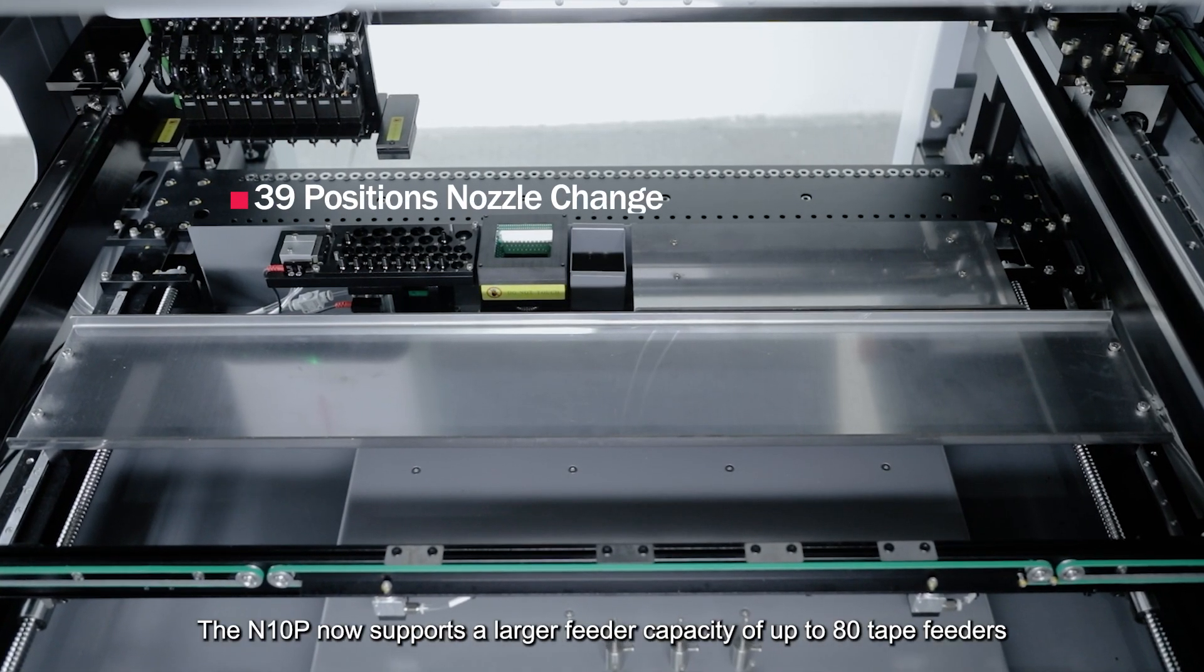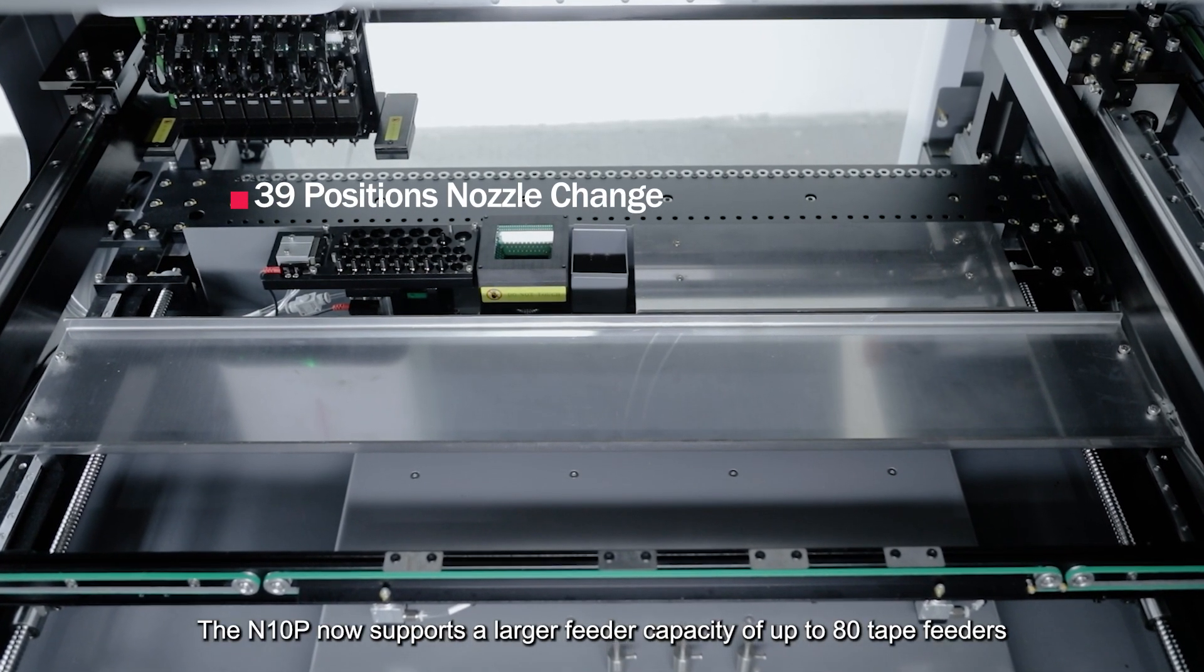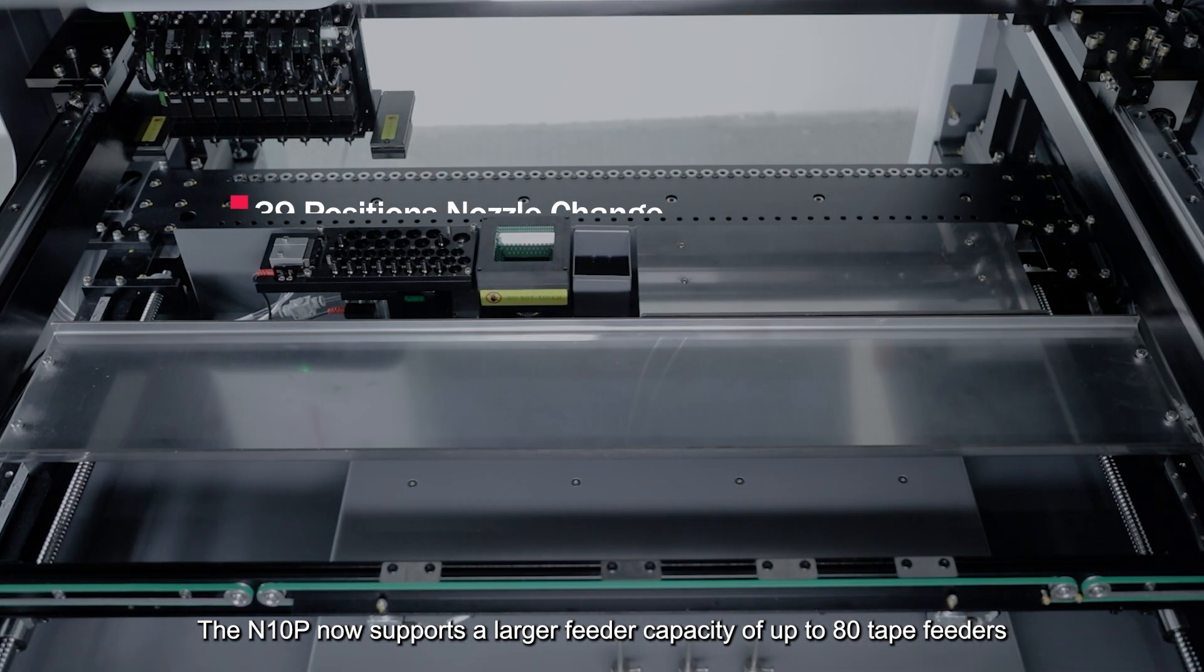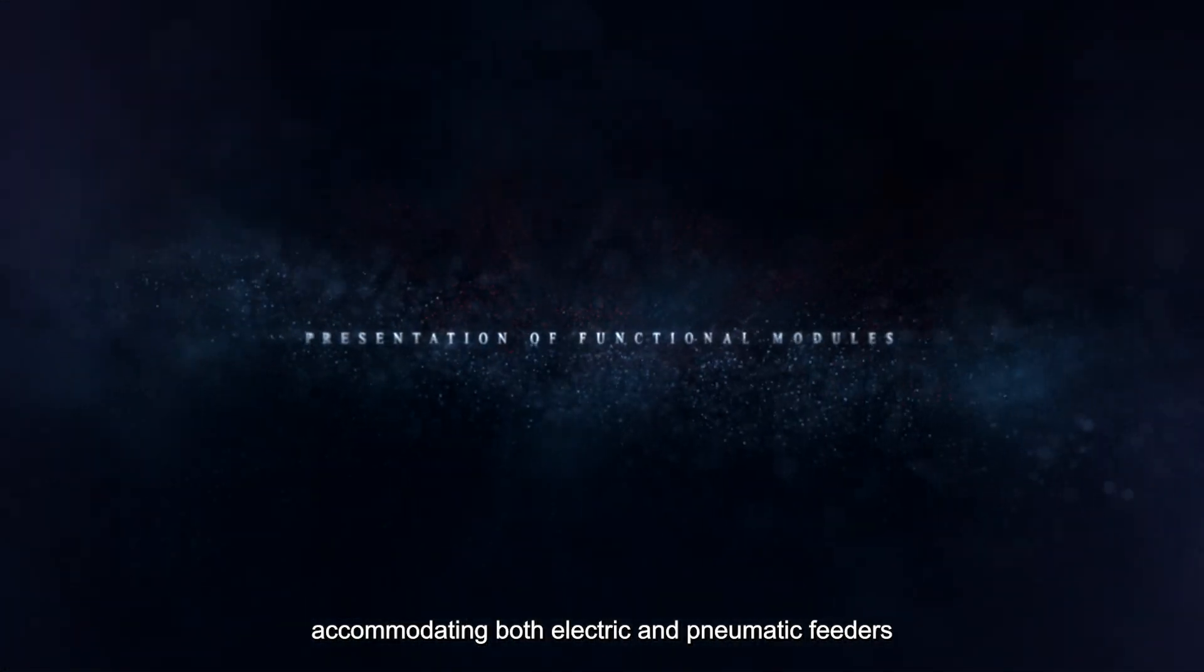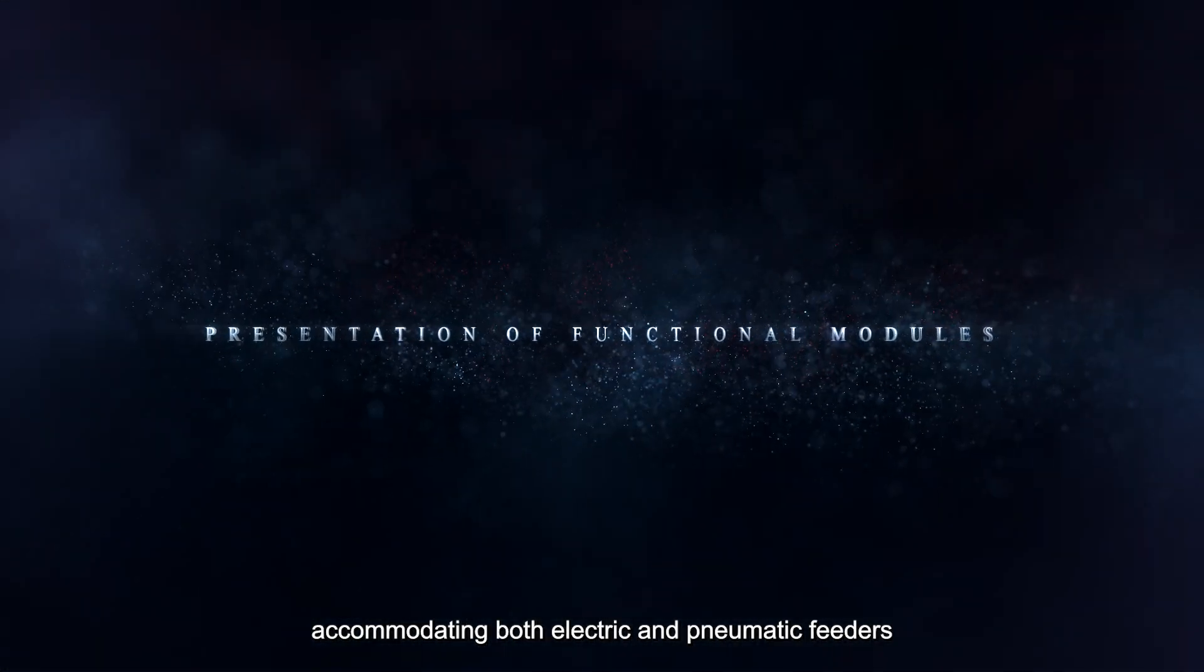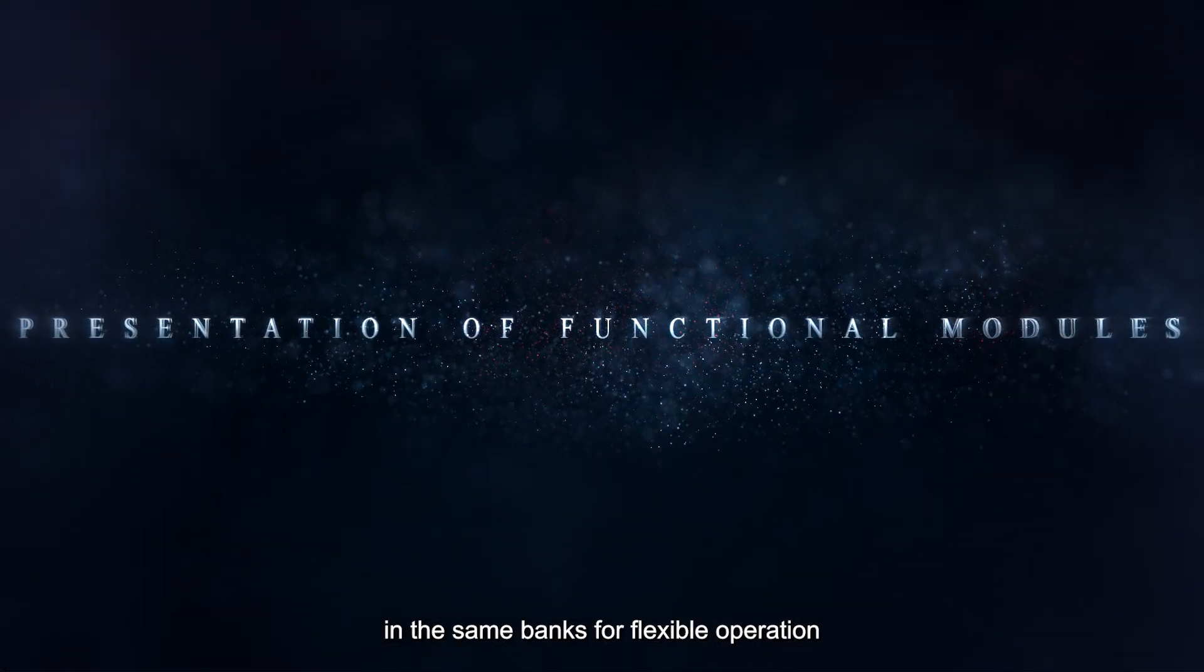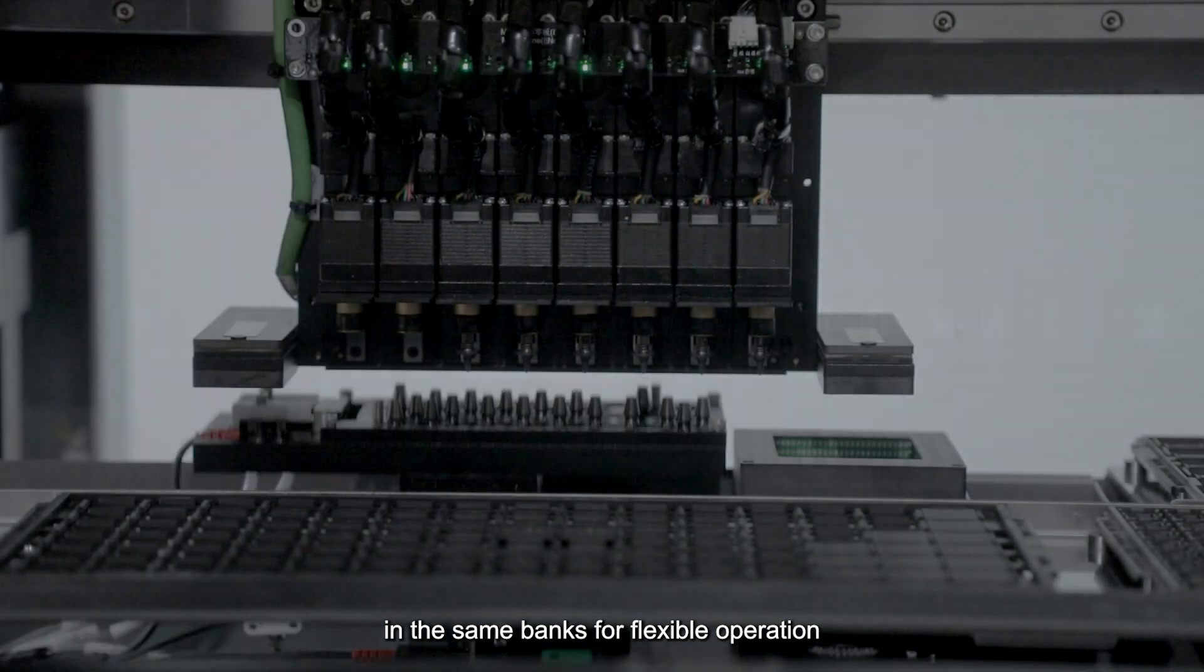The N10P now supports a larger feeder capacity of up to 80 tape feeders, accommodating both electric and pneumatic feeders in the same banks for flexible operation.